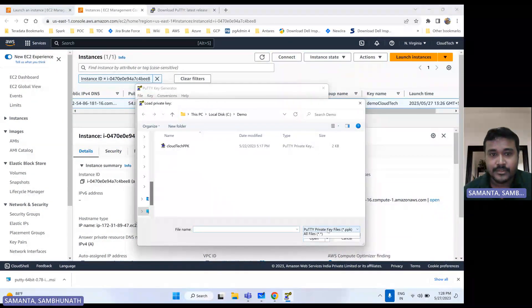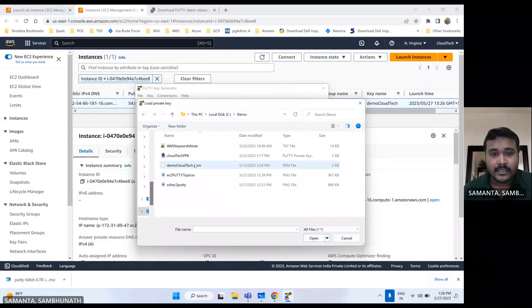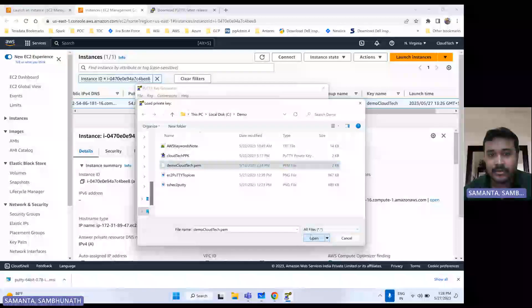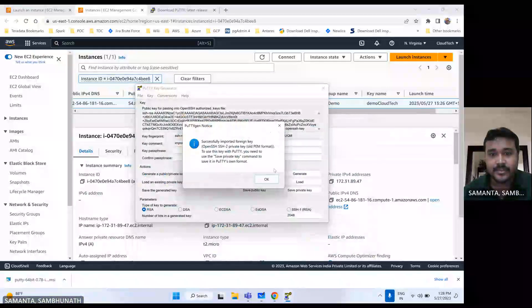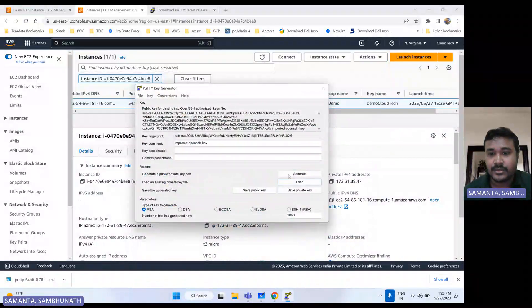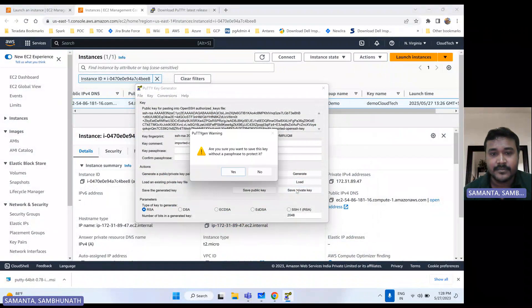Suppose, let me scroll back. Here I have different kind of files. So let's select this PEM file, load it. Now it is successfully loaded.